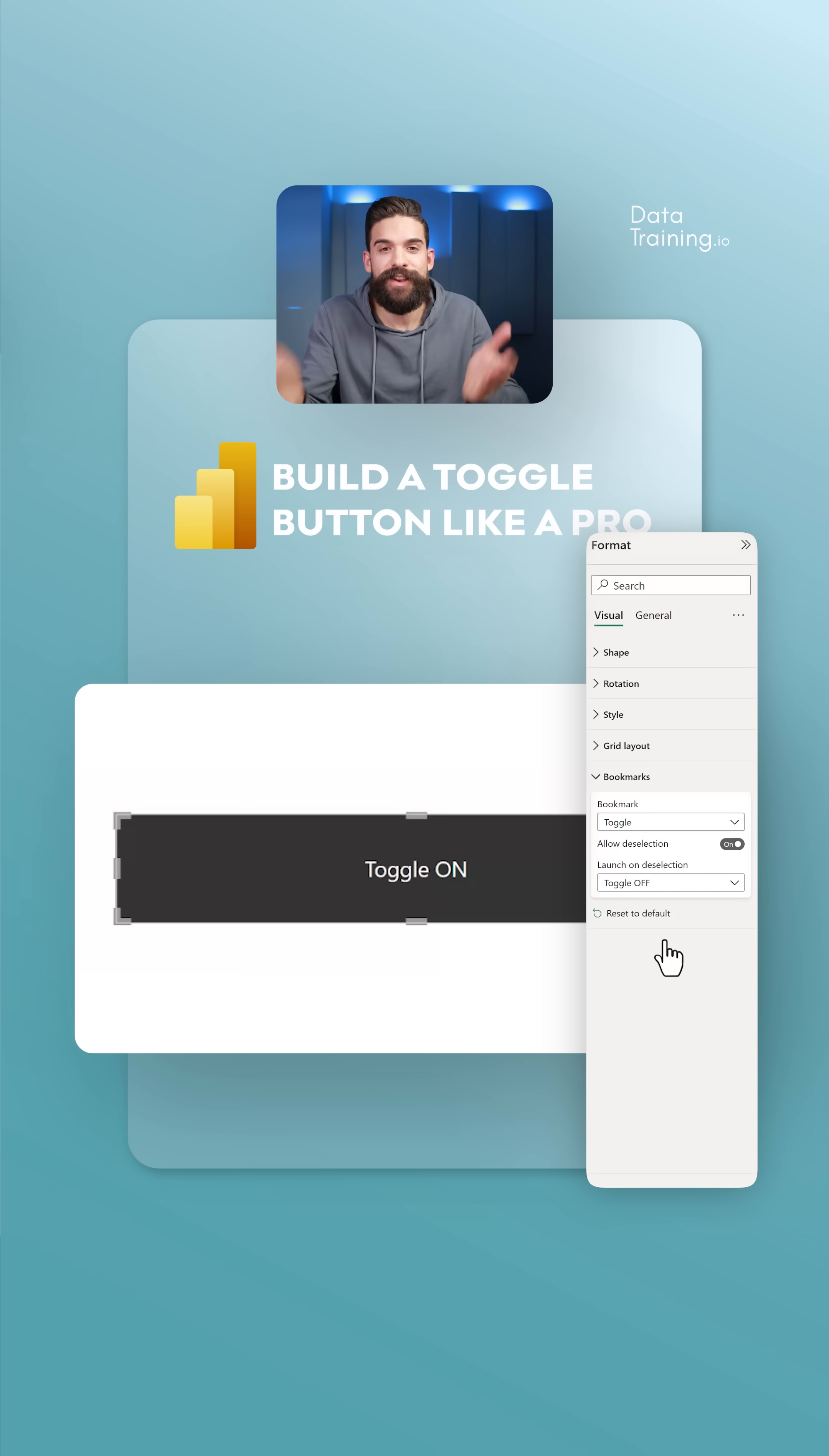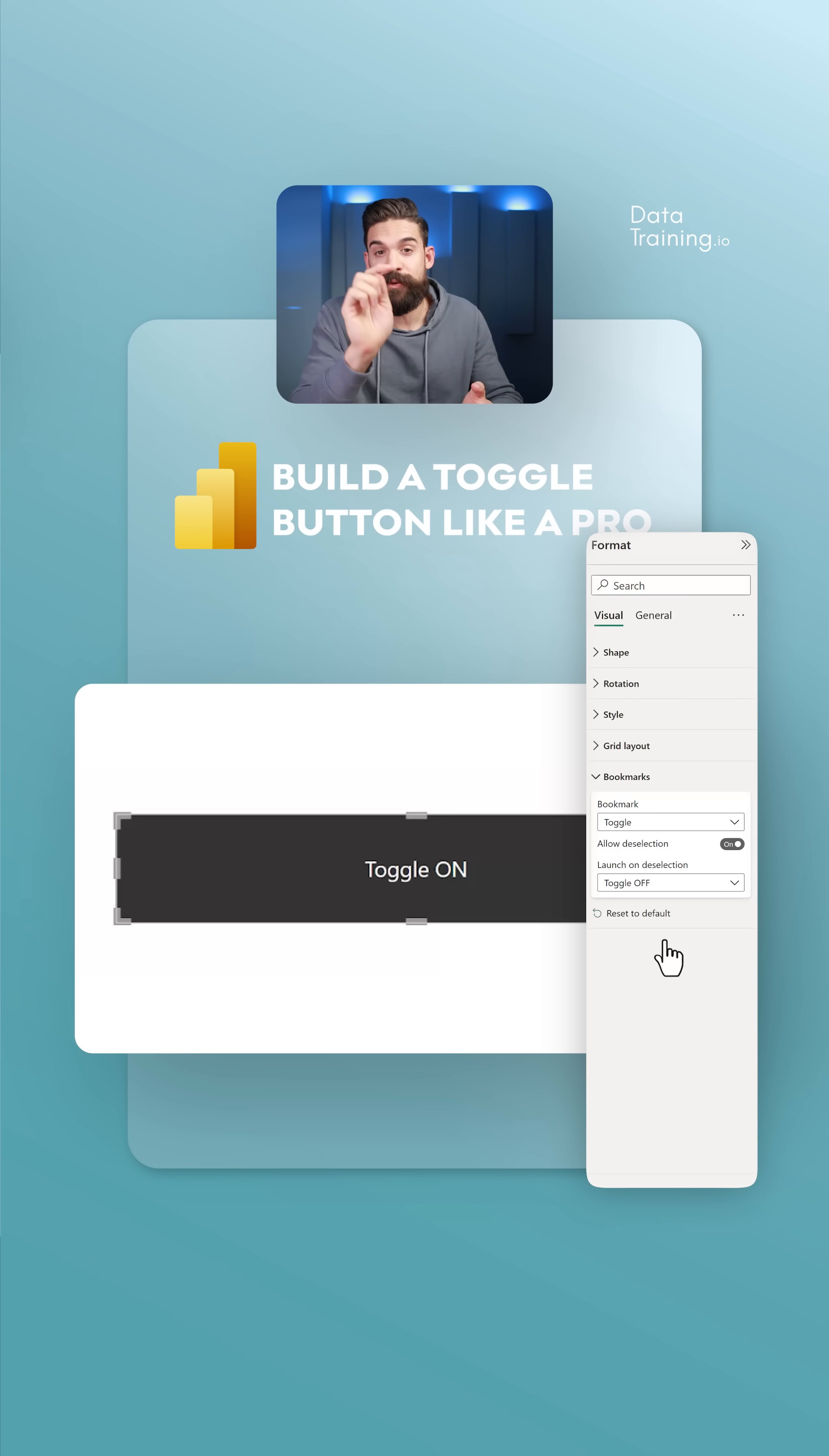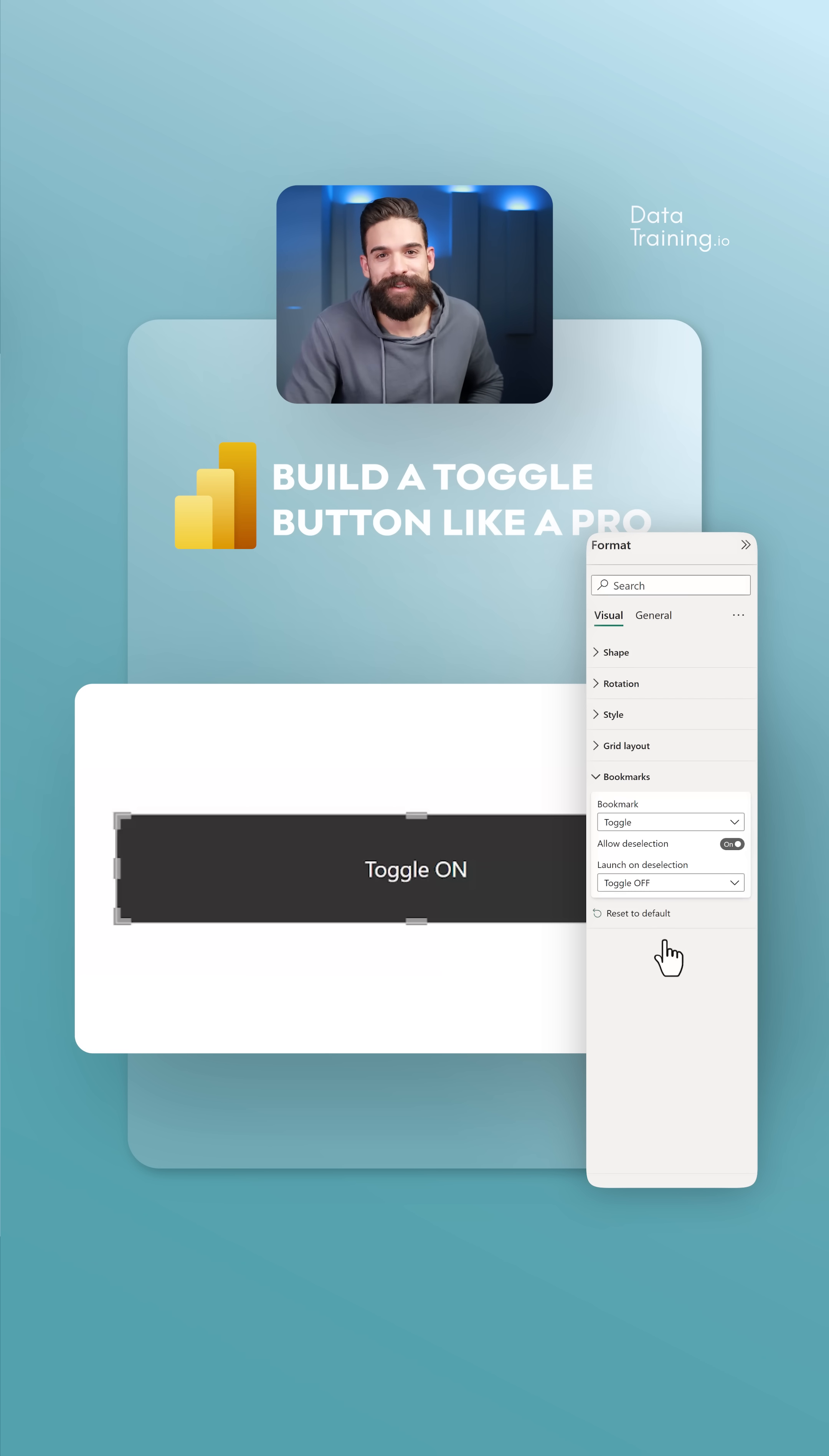This gives us two states: toggle on when we click the button for the first time, and then when we click the same button a second time, the bookmark for toggle off gets triggered.